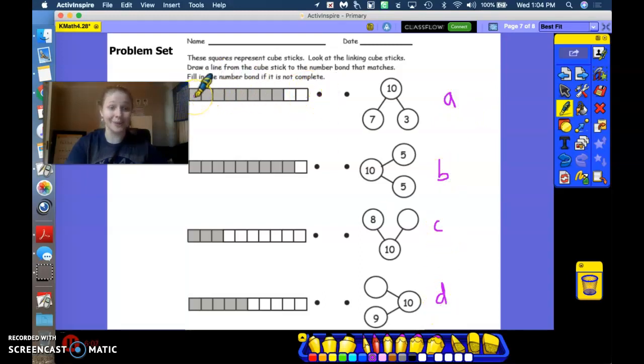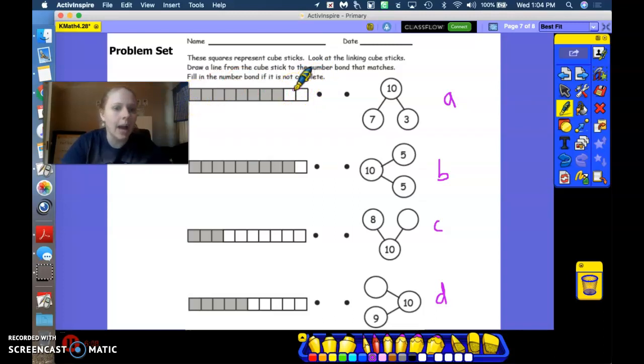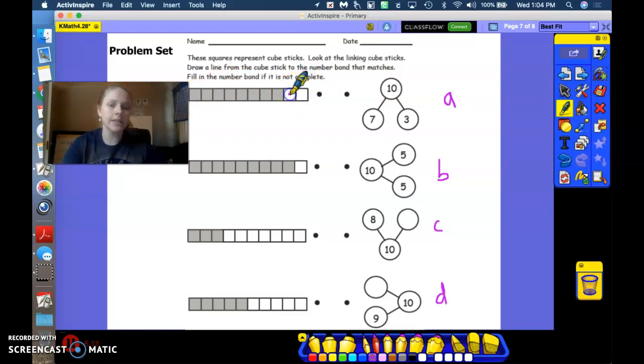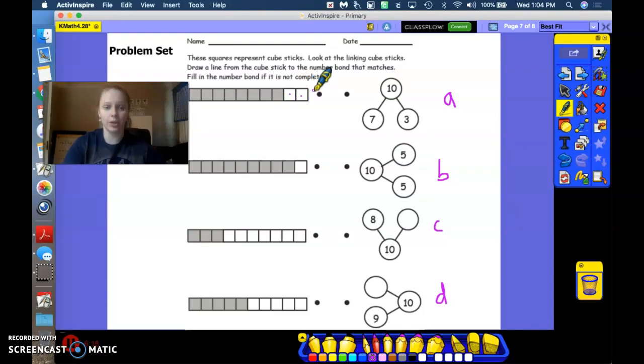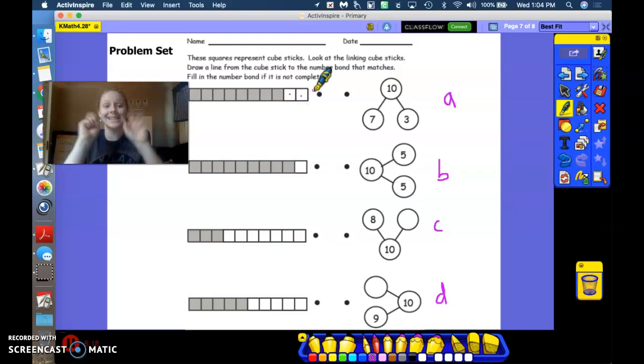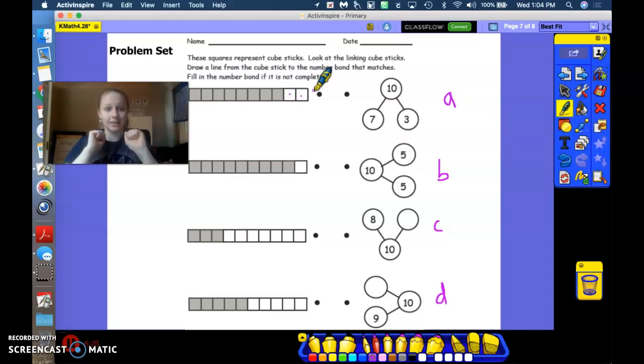Let's figure out how many gray we have. Oh, you know what? Actually, I'm going to start with how many white I have. I see 2 white cubes. And I know that 2 and 8 makes 10.